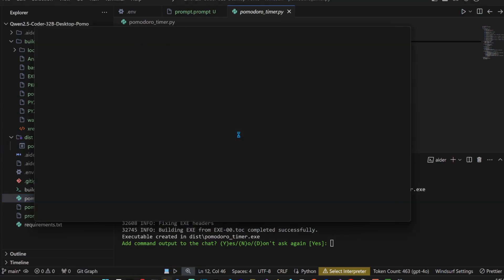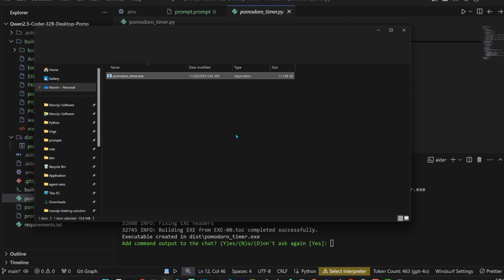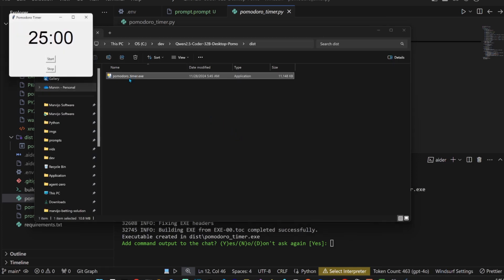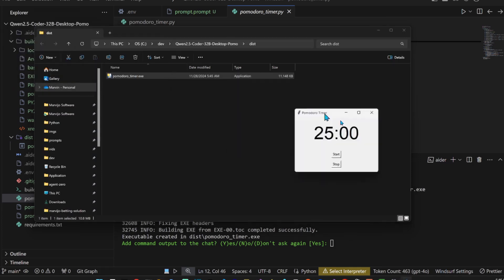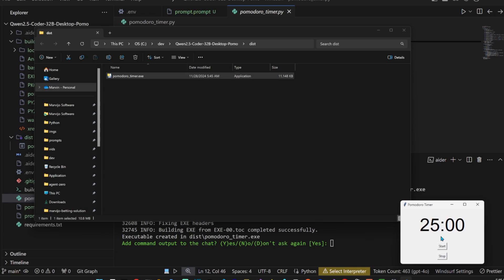Oh, here's the exe file. I'm going to reveal in Explorer and try to run it. There it is guys, let's start, stop, start.